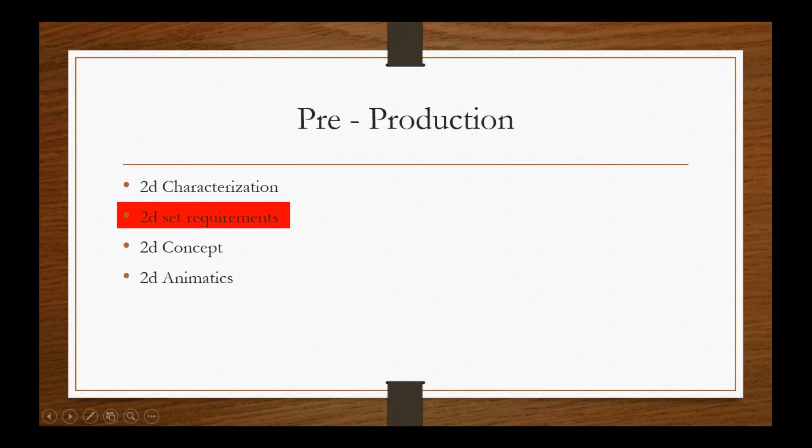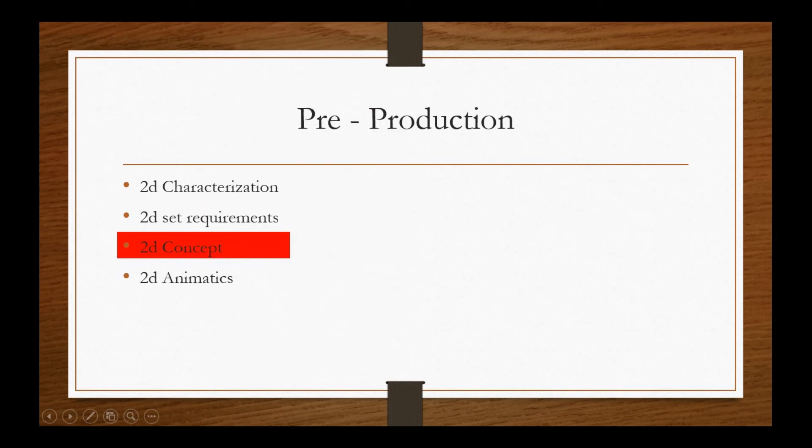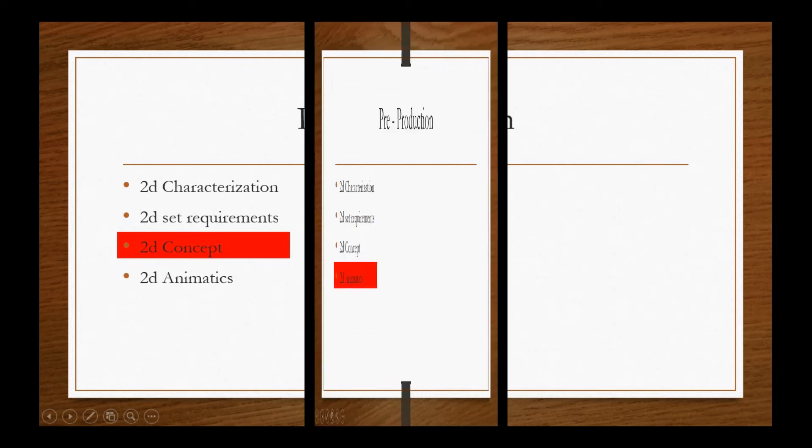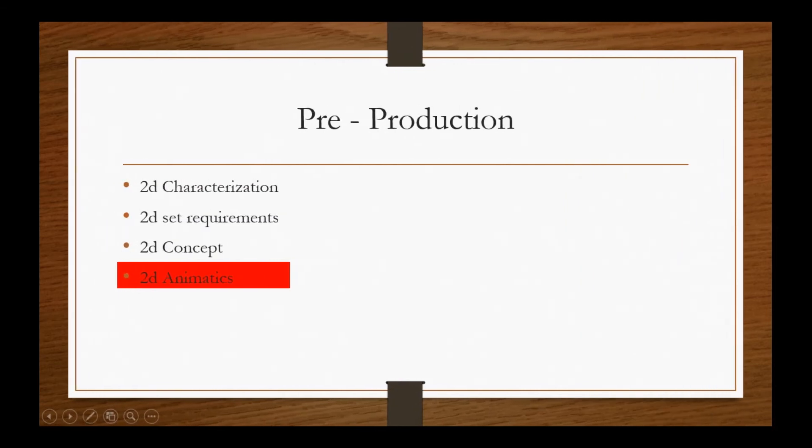2D concept explains the episode in depth for the modelers and animators to gain knowledge about the series. 2D animatics is the base for animators to allocate the duration for a single shot and what kind of set and character should be used in it.